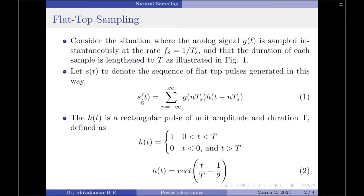Let us denote that as s(t) equals summation n varying from minus infinity to plus infinity of g(nTs), which is the amplitude of each sample, multiplied by h(t − nTs). This function represents the rectangular pulse, which is given by h(t) equals 1 over the duration capital T and otherwise 0. This can also be written as h(t) equals rect of (t/T − 1/2).